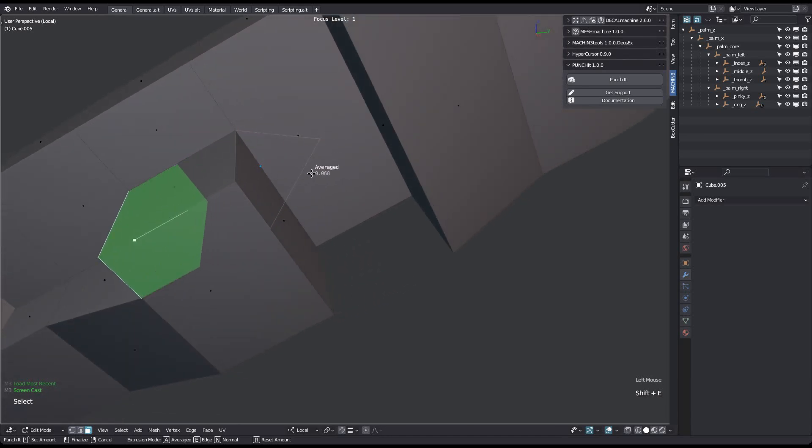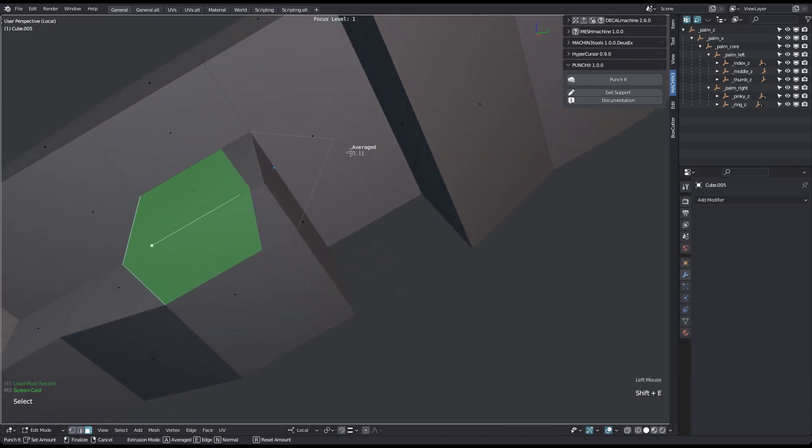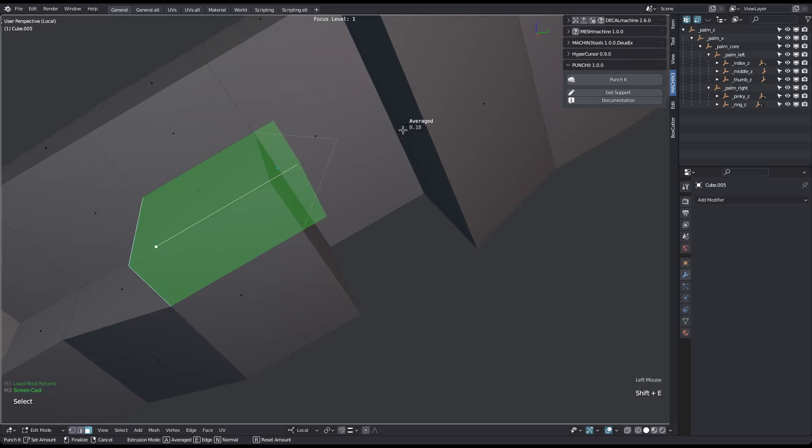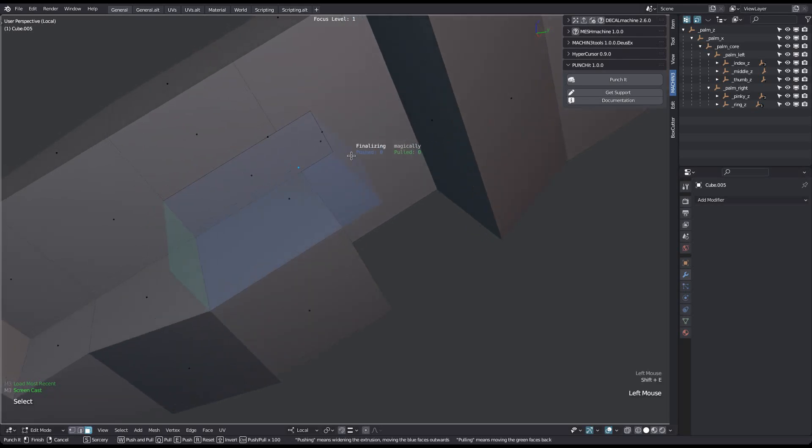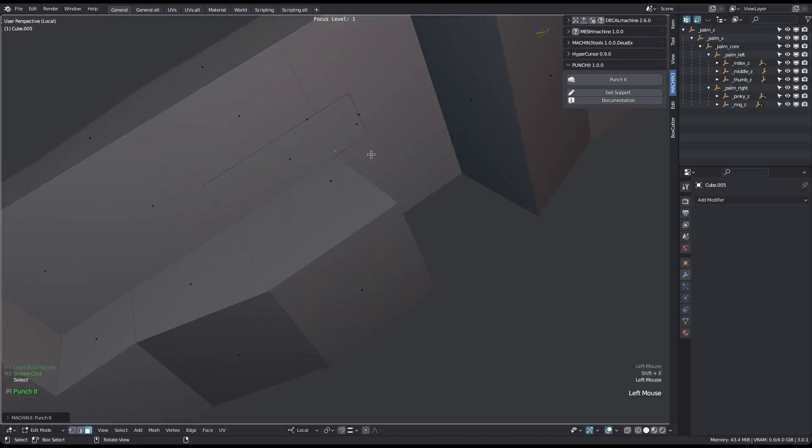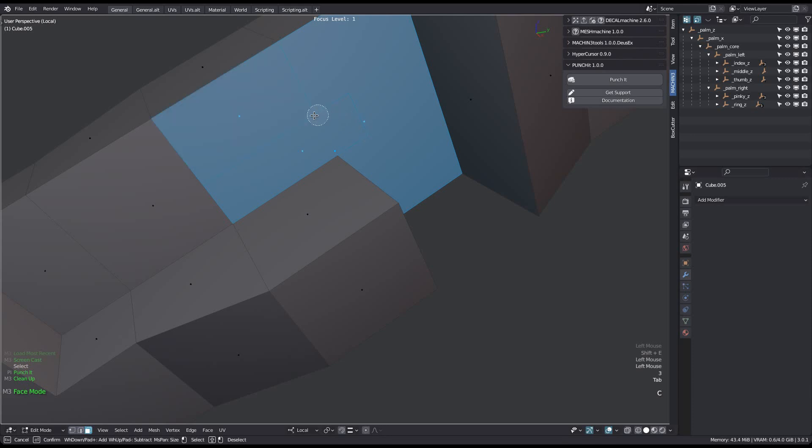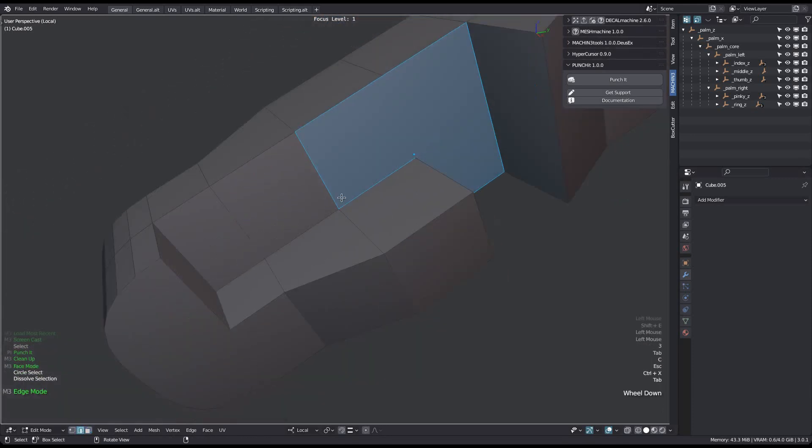Here the exit prediction doesn't quite get it right. Again, run a cleanup. I'll also dissolve these faces to keep things simple.